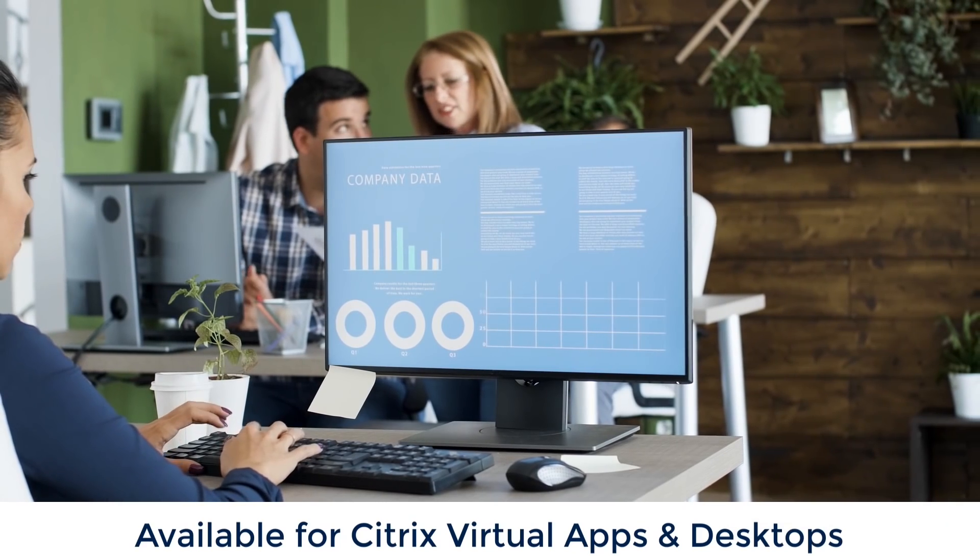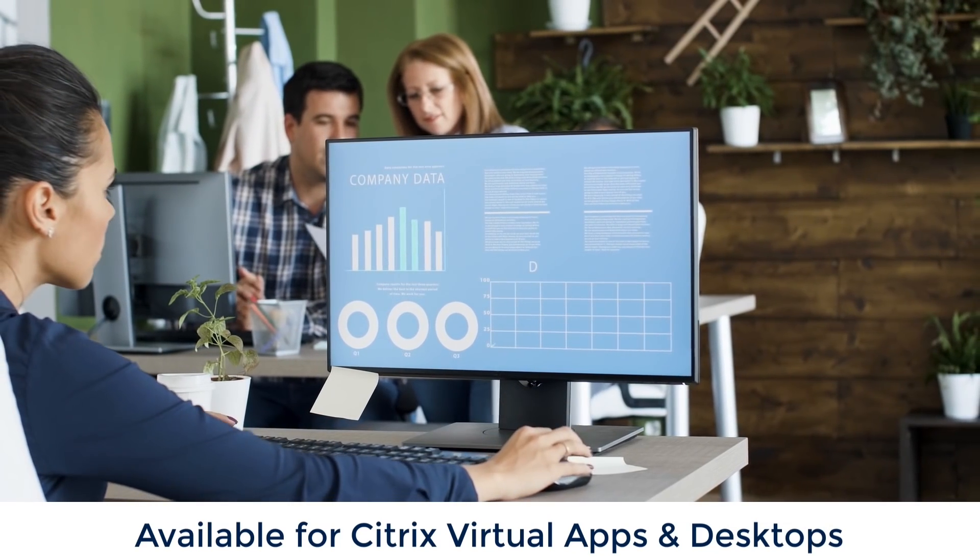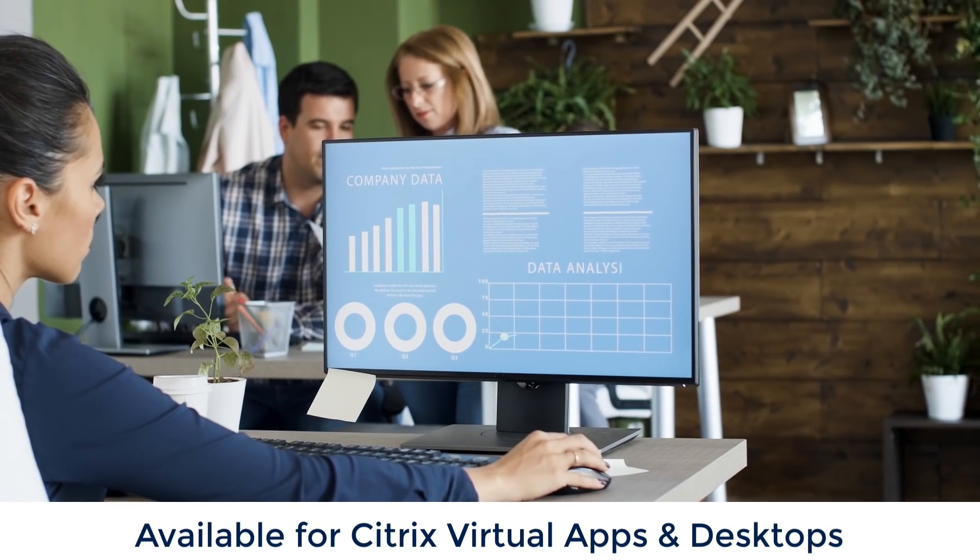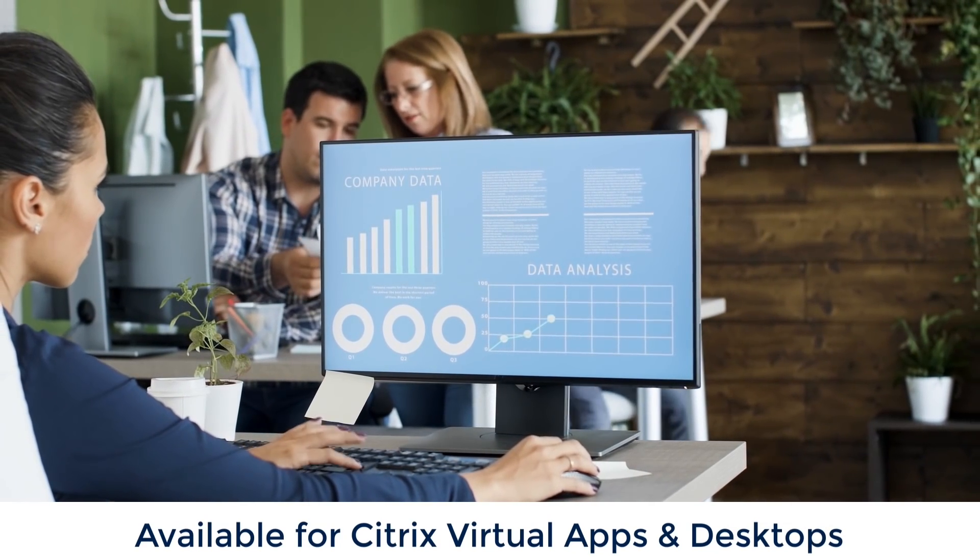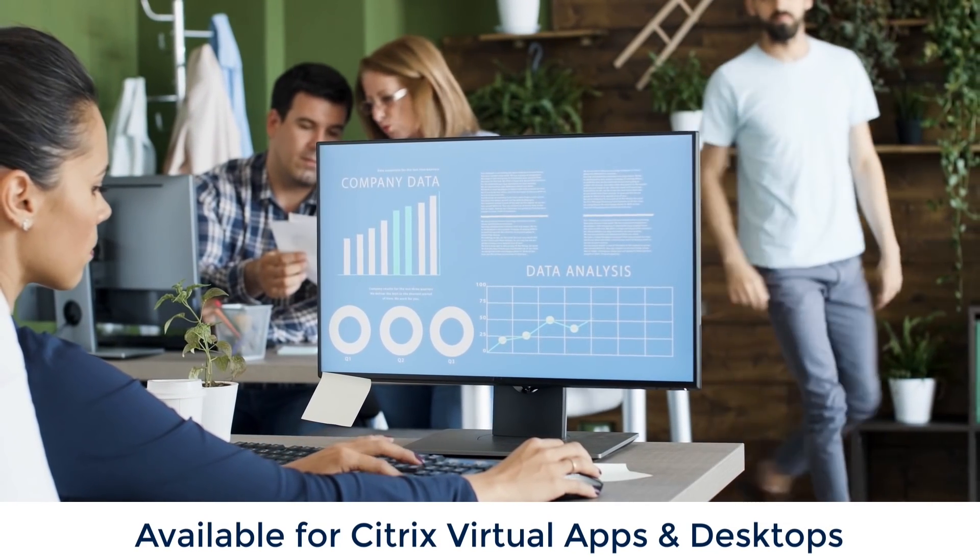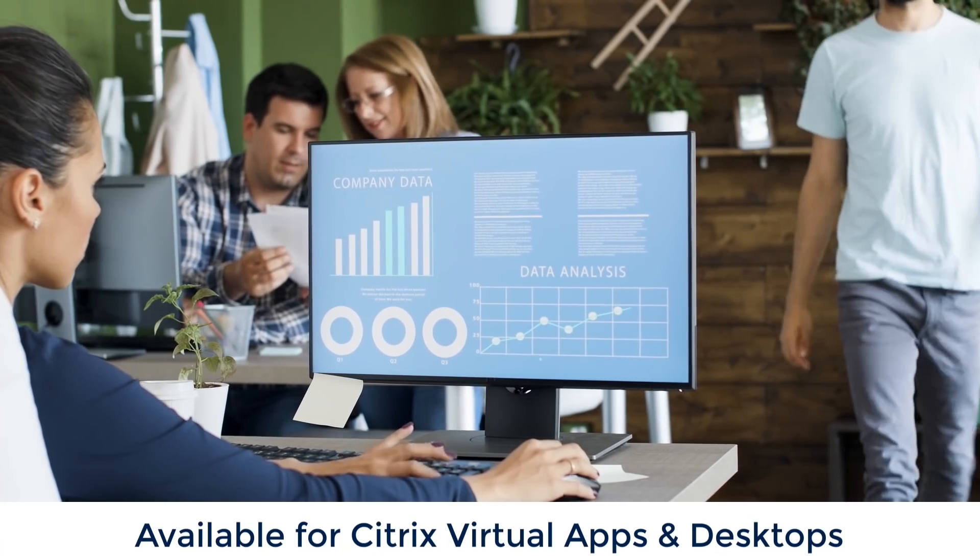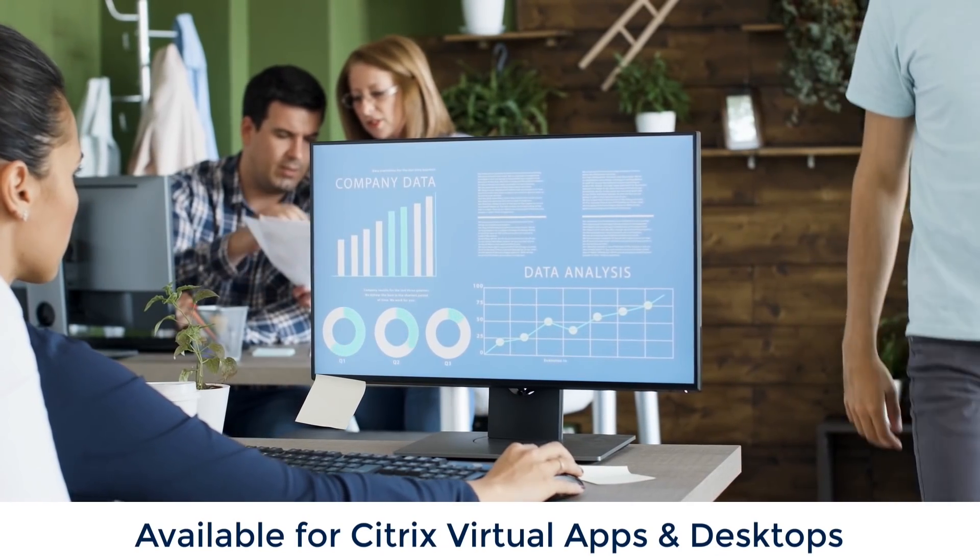And while the report we just walked through is for Citrix virtual apps, Goliath has the same report for Citrix virtual desktop.